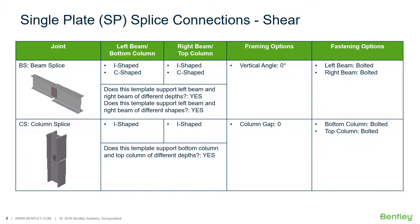Welcome to the Bentley Systems training course where you will learn how to design steel connections using RAM Connections Standalone. RAM Connections Standalone is used for the design and detailing of steel connections. It can design individual shear, moment, brace, splice, and truss connection types to a variety of different steel design codes. In this particular video, we are going to focus on the workflow for assigning a single plate connection template to a beam splice and a column splice joint in RAM Connections Standalone for the purposes of resisting a shear reaction.